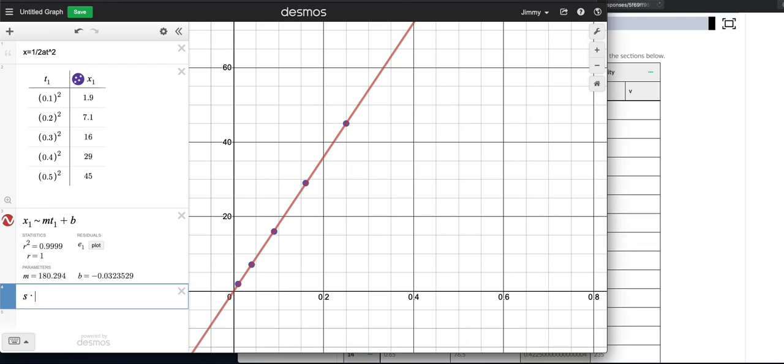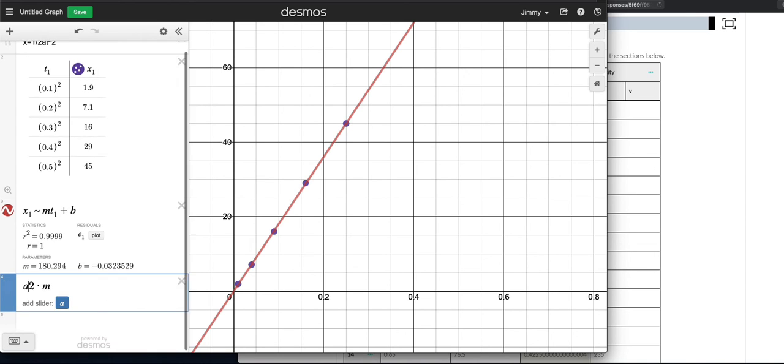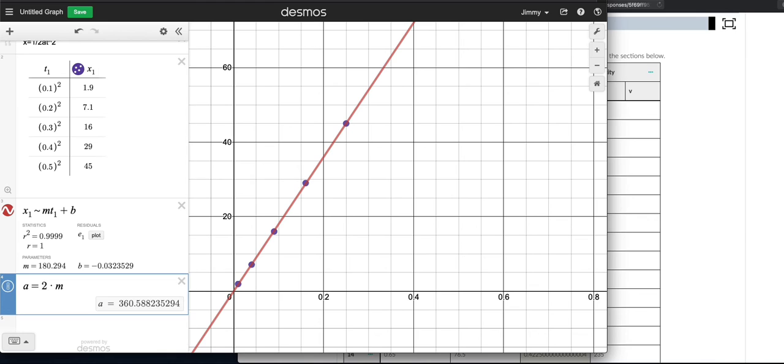Two times the slope literally is the acceleration. But the units are centimeters per second squared. So if you have forgotten, we typically use 10 meters per second squared for acceleration due to gravity. But if you are doing it in centimeters, it would be 1,000 centimeters per second squared. So this is way less than 1,000.